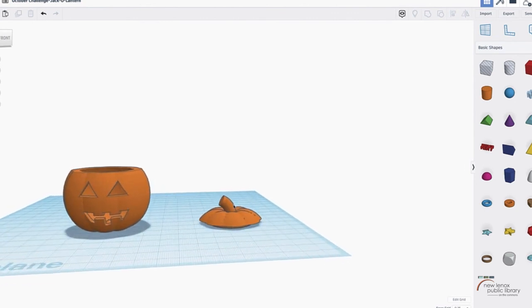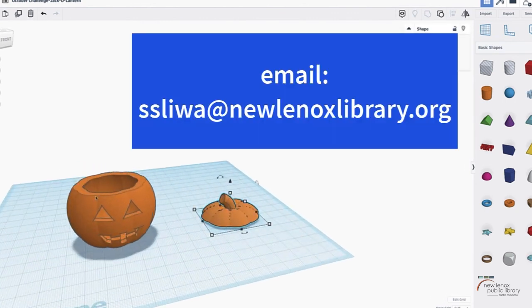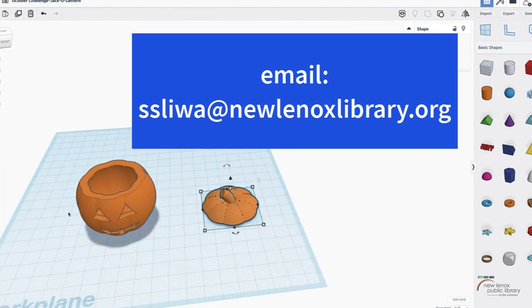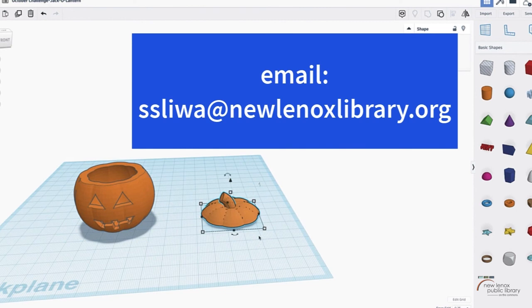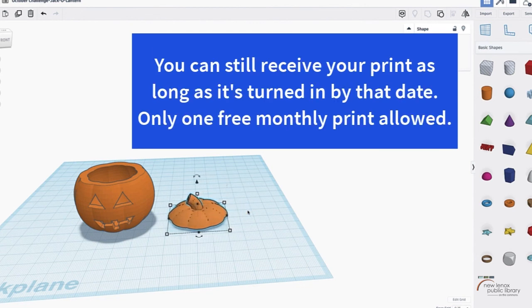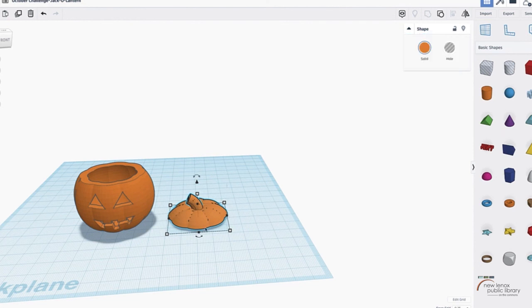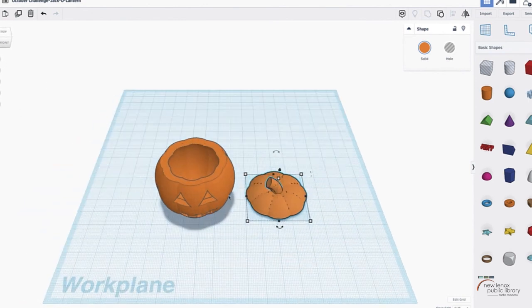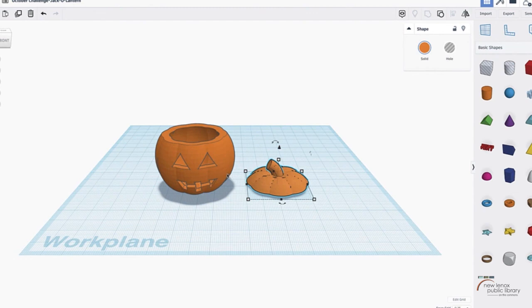This is your jack-o'-lantern! When you are done, please email me that you're ready for a print and we will get these done for you as soon as they're finished. Remember you have until the end of October — October 31st — to complete this challenge. We will continue printing past the deadline, so if you turn it in on October 31st we will still honor the print. Thank you all for watching, I hope this helps, and I can't wait to see what you all come up with!